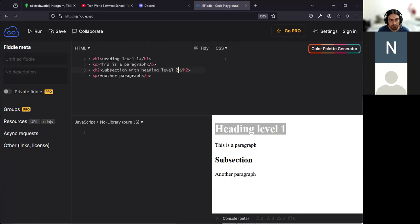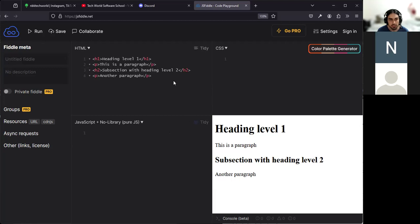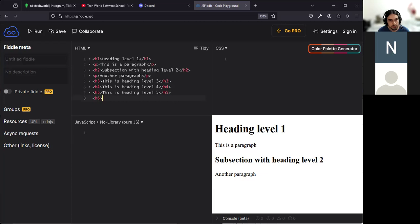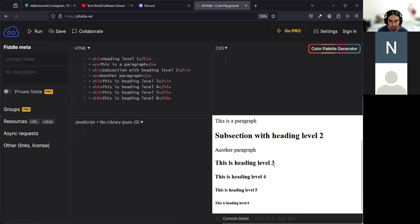Headings go from h1 to h6. I'll write them all here: h3 'this is heading level three,' h4 'this is heading level four,' h5 'this is heading level five,' h6 'this is heading level six.' Click Run — you can see the headings get smaller and smaller in font size as they go from h1 up to h6, to denote subsection of a subsection and so on.